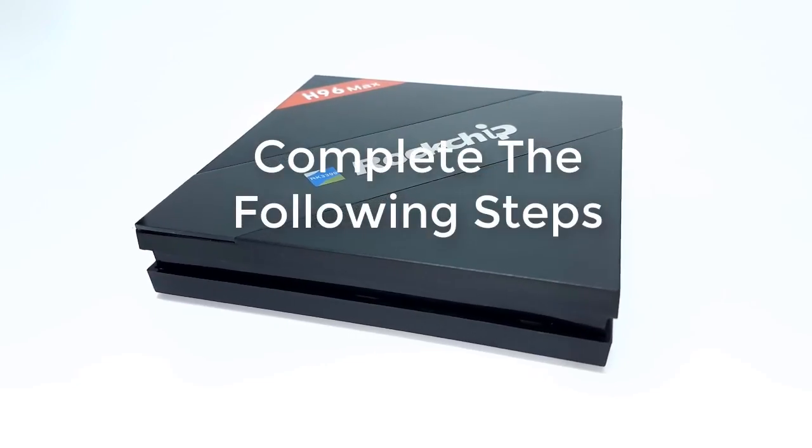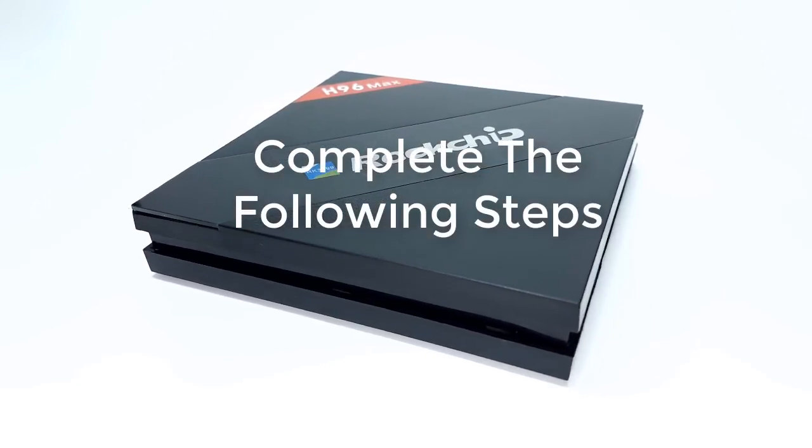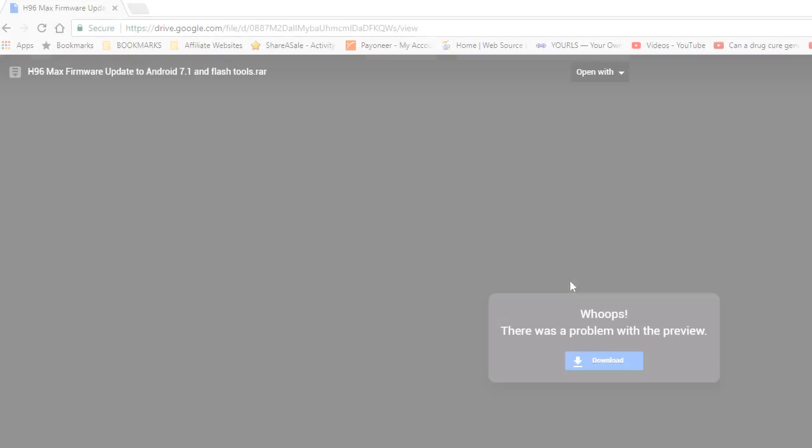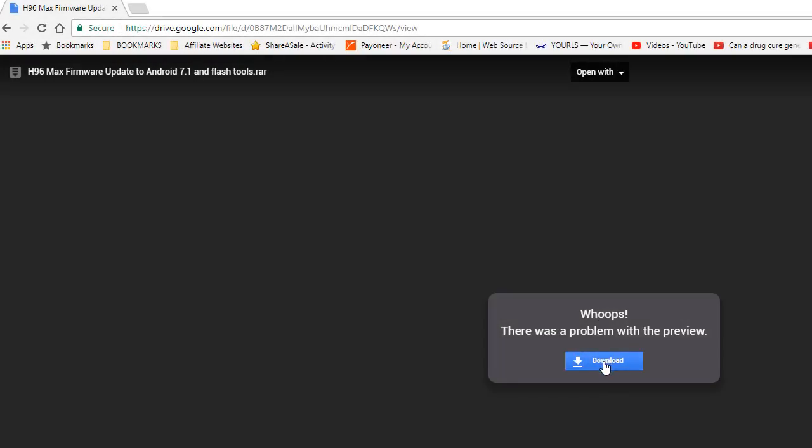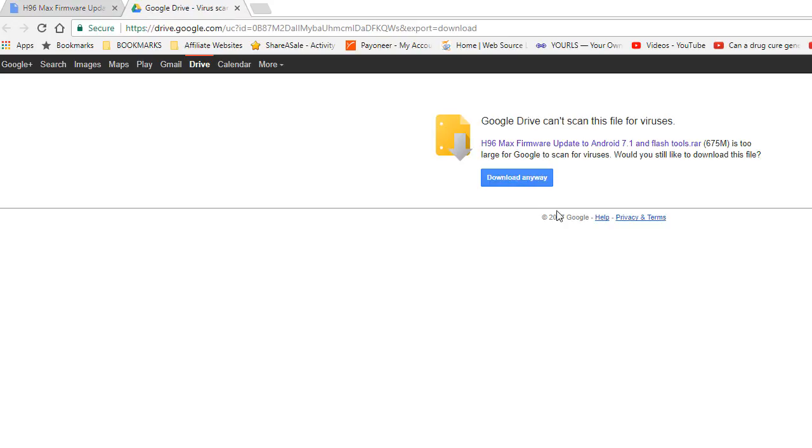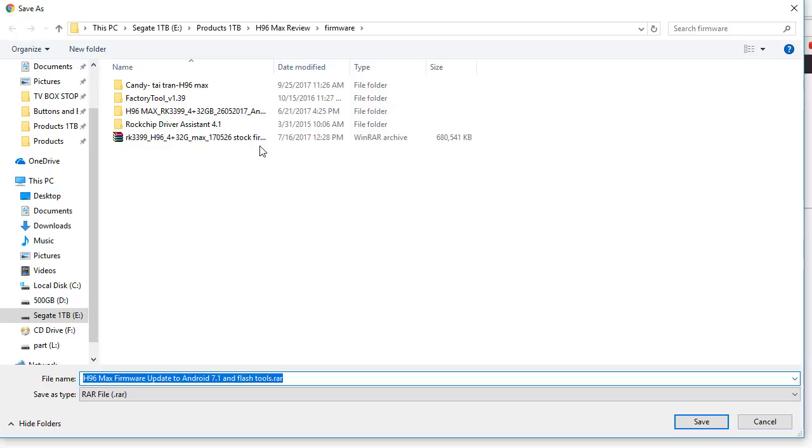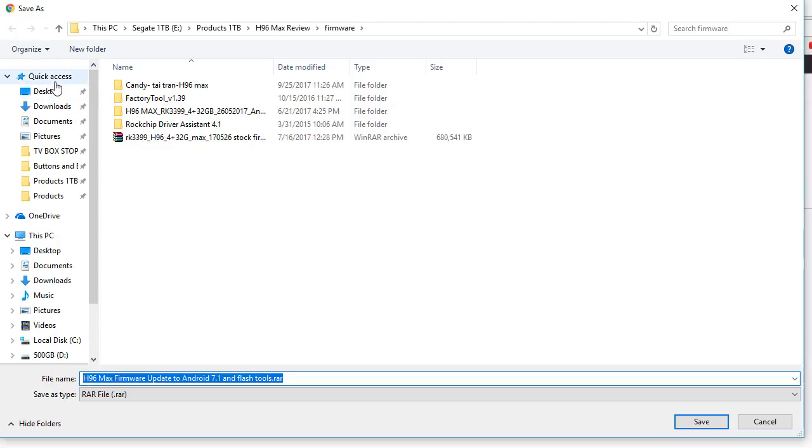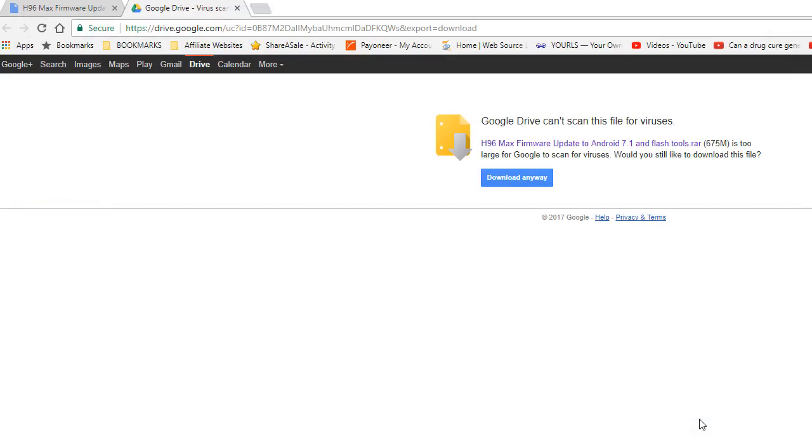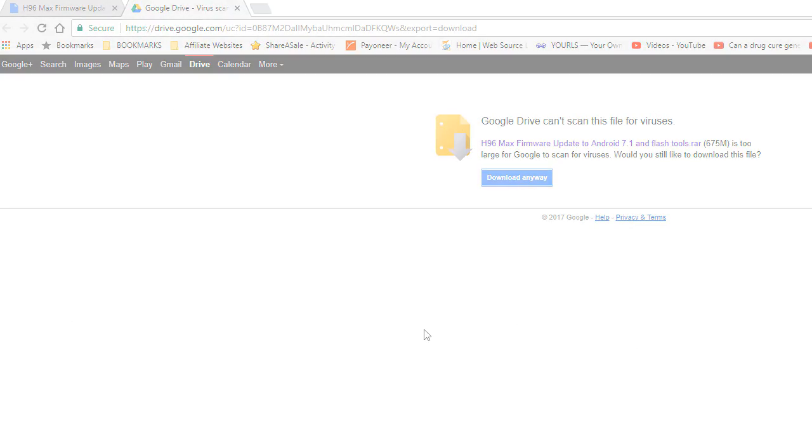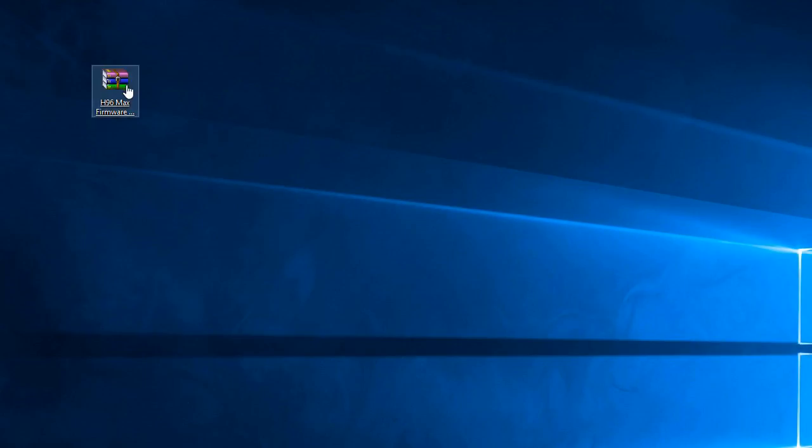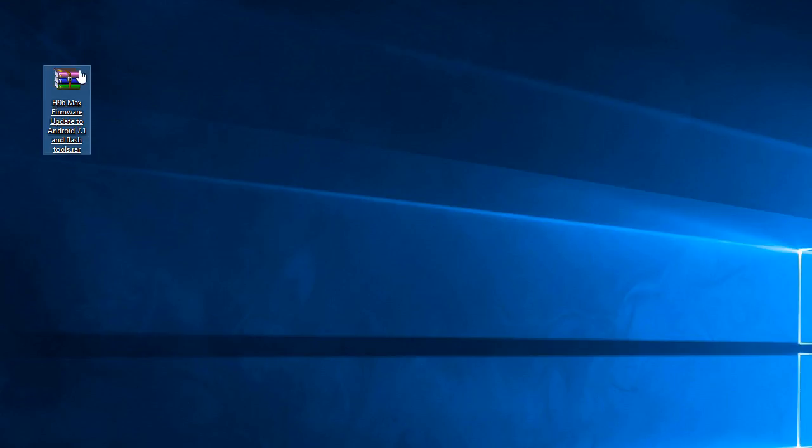Complete the following steps. Step 1. Download the zip file containing the new firmware, the factory flash tool, and the Rockship driver assistant from the link in the description area below this video, or from the link on my website. To make this process smooth and easy, I advise that you download the zip file to a separate blank folder, or on a clear section of your desktop.